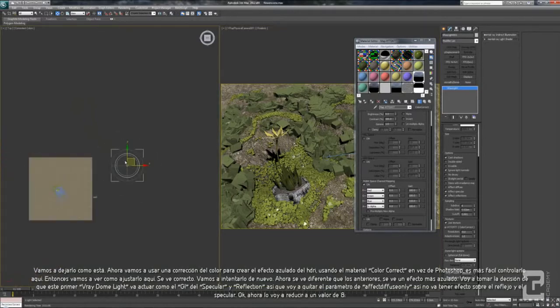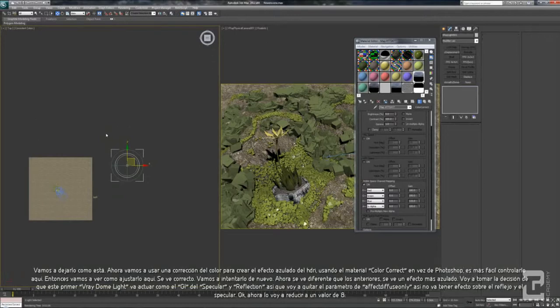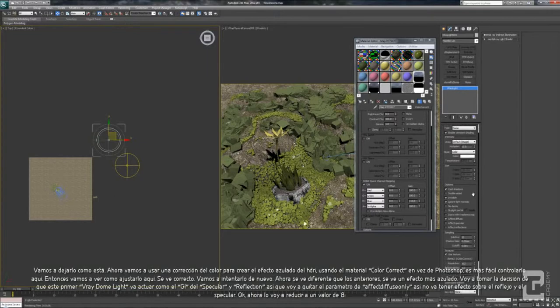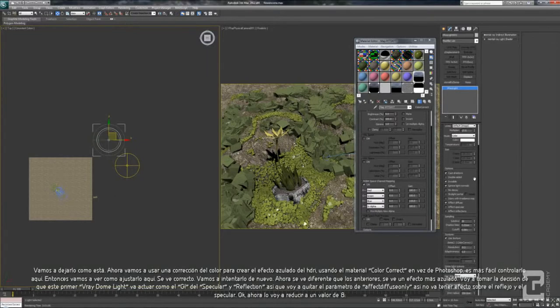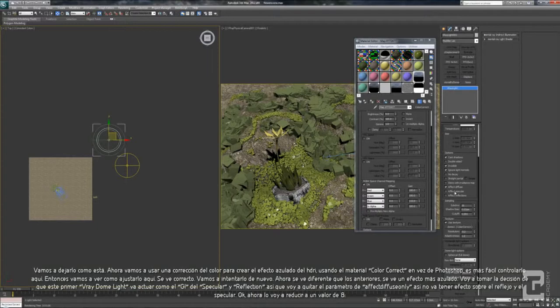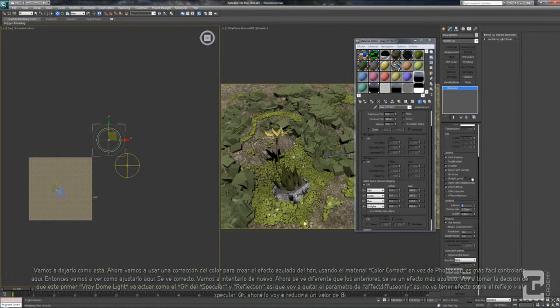So I create another VRay Light Dome here. Let's turn on. I uncheck the invisible, so it will affect the diffuse only. It will not affect the specular and reflection. I will reduce this to 8.